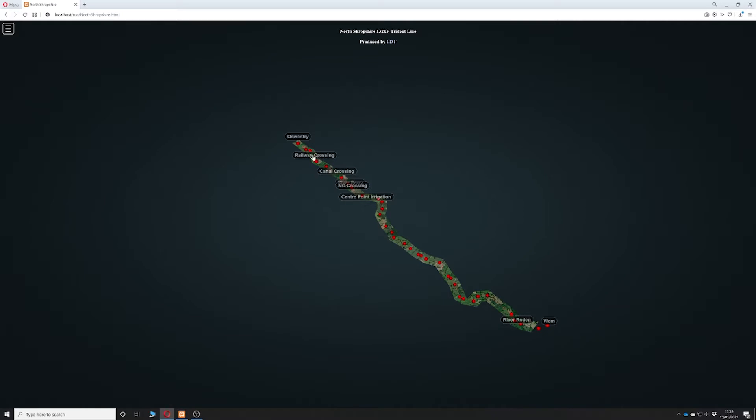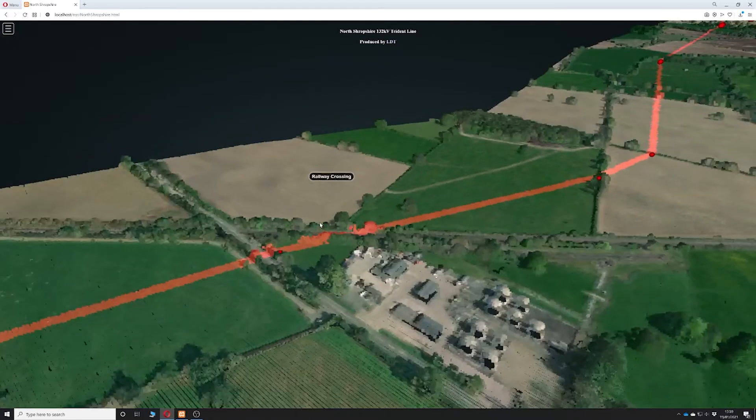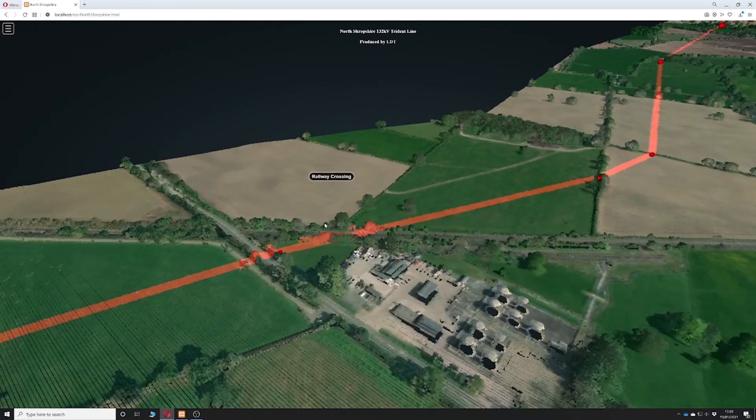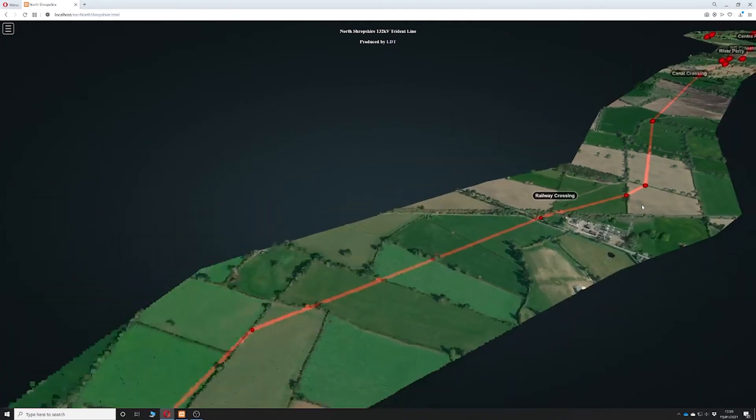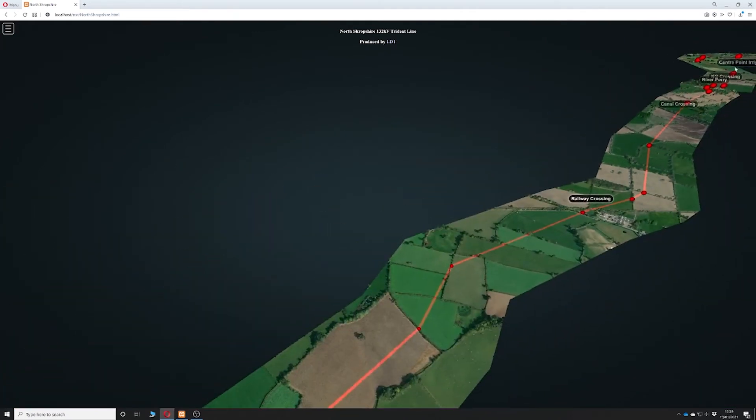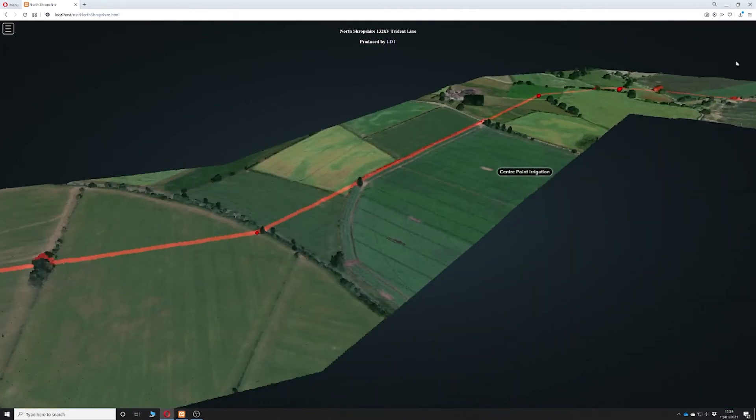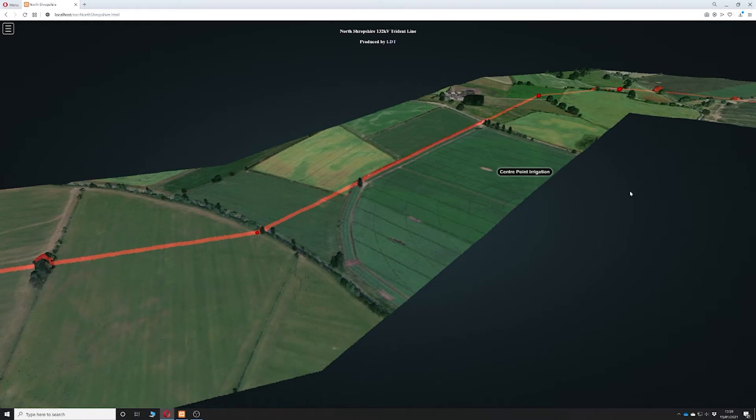There's also lots of points of interest that have been marked along the route, and you simply click on the text and it will take you to that point of interest predefined view.